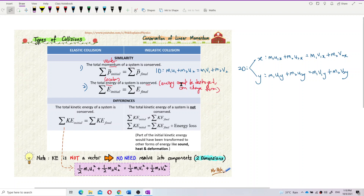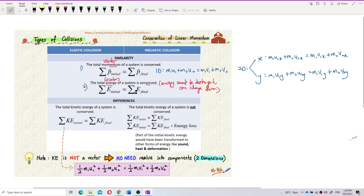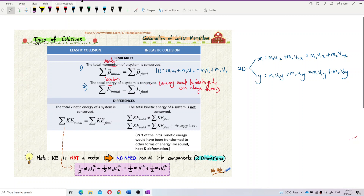Energy can change from one form to another — for example, from kinetic energy to sound energy, heat energy, light energy, or potential energy. Energy cannot be destroyed; it only changes form. So overall, the total energy is always conserved before and after collision, no matter what happens during the collision.